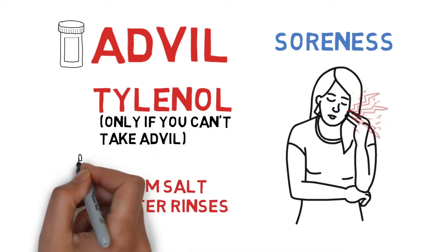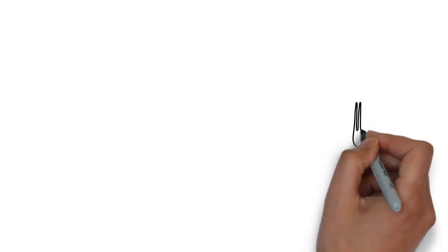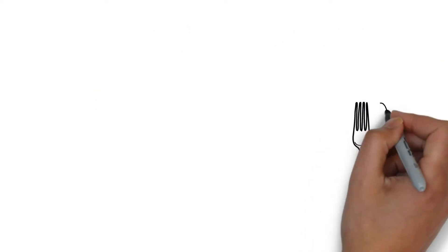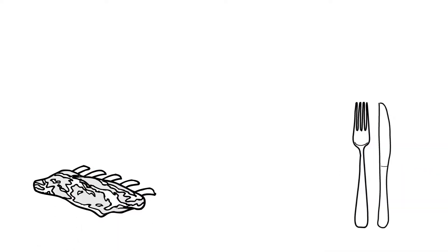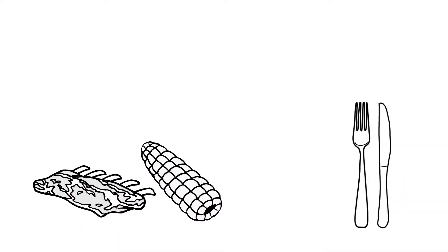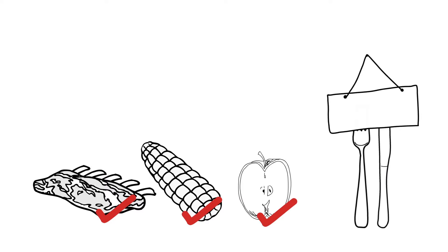Warm salt water rinses a couple of times a day will also help with any cheek biting, sores, or general irritation. Until your braces are off, you should fork and knife everything. Things like ribs, corn on the cob, and apples are fine, but please just cut them first.